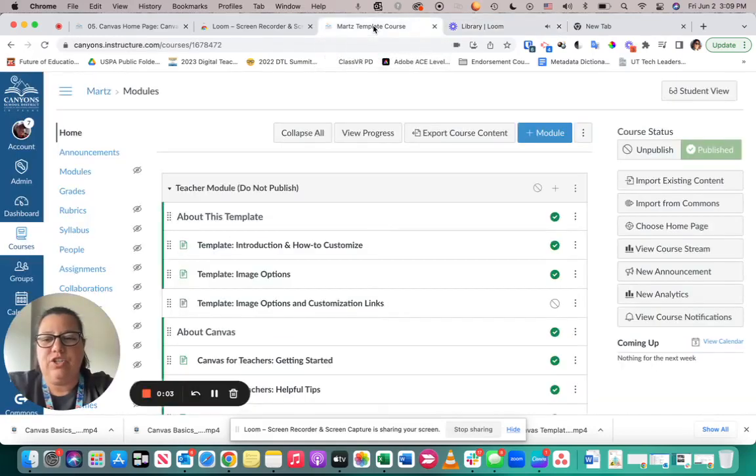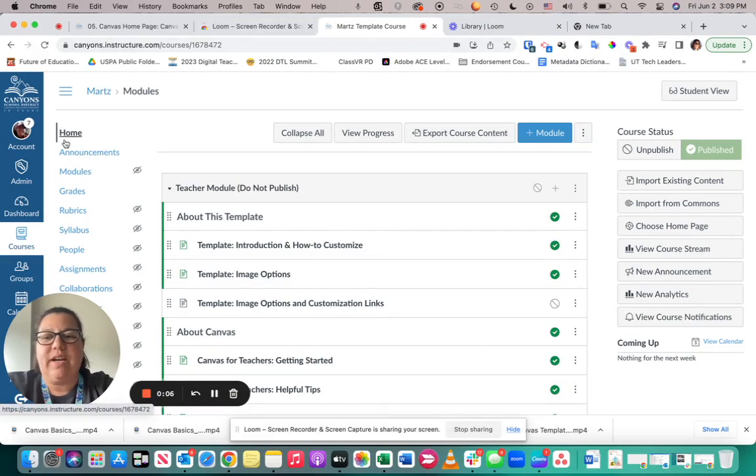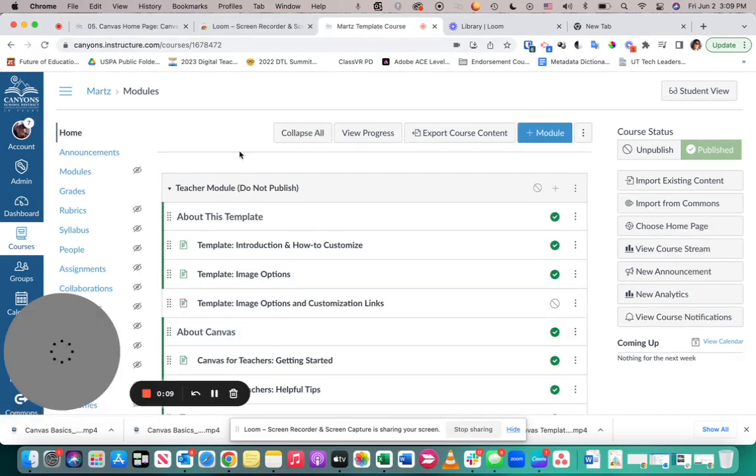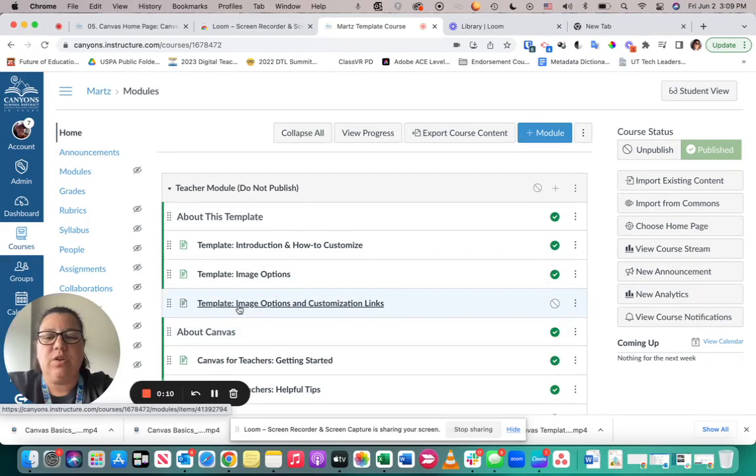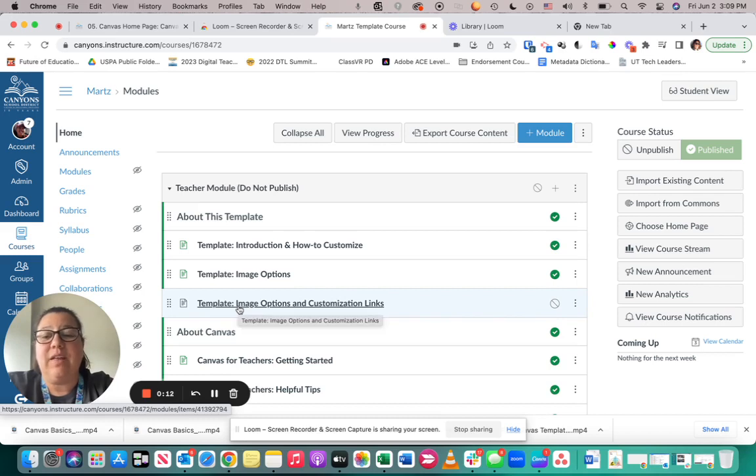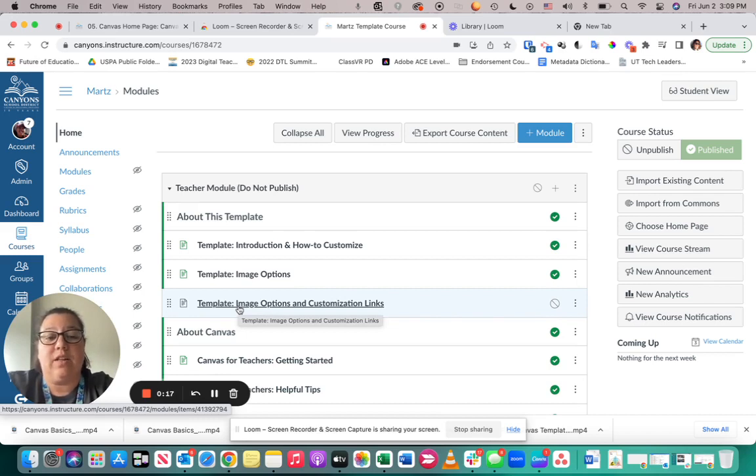This video is going to show you how to set a home page. Notice right now when I click on the home button, it brings me up to my modules. What I want to do is give it a landing page, a home page that students can view when they first log into the class.